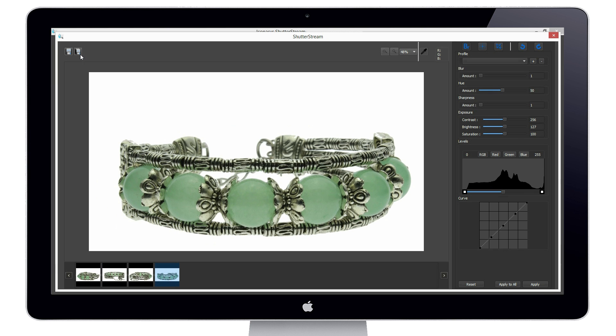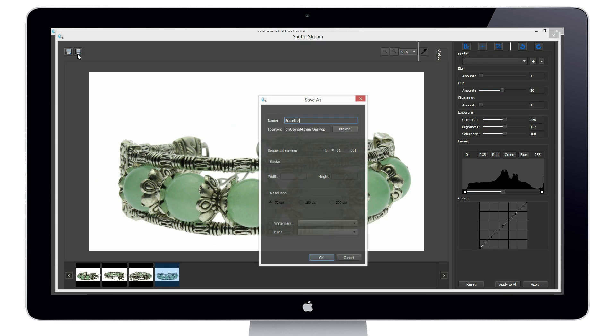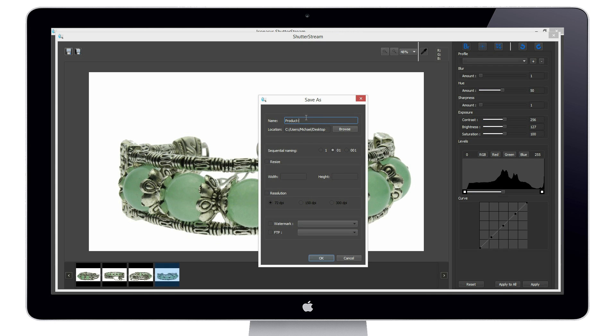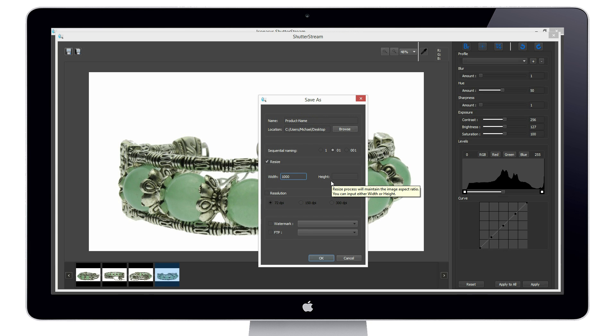Our last step will be to export our set of images. For this, we will use the batch save feature. We will simply rename our file, choose our file output path, and define our output size and pixel width or height. Users also have the ability to apply a watermark to the set of images and or upload directly to an FTP.